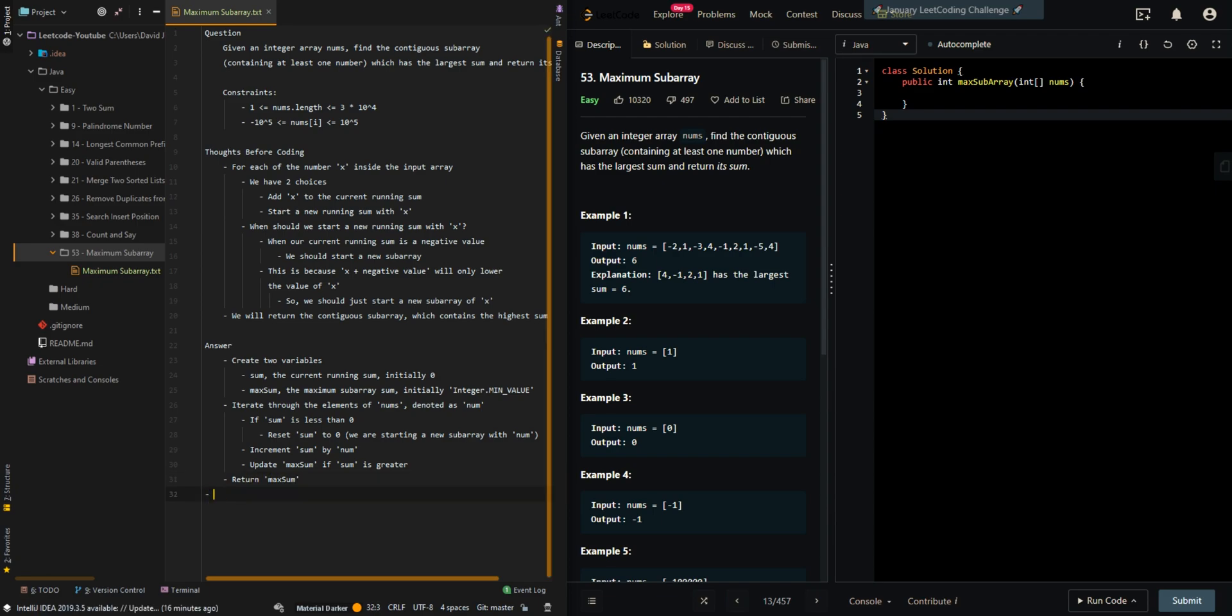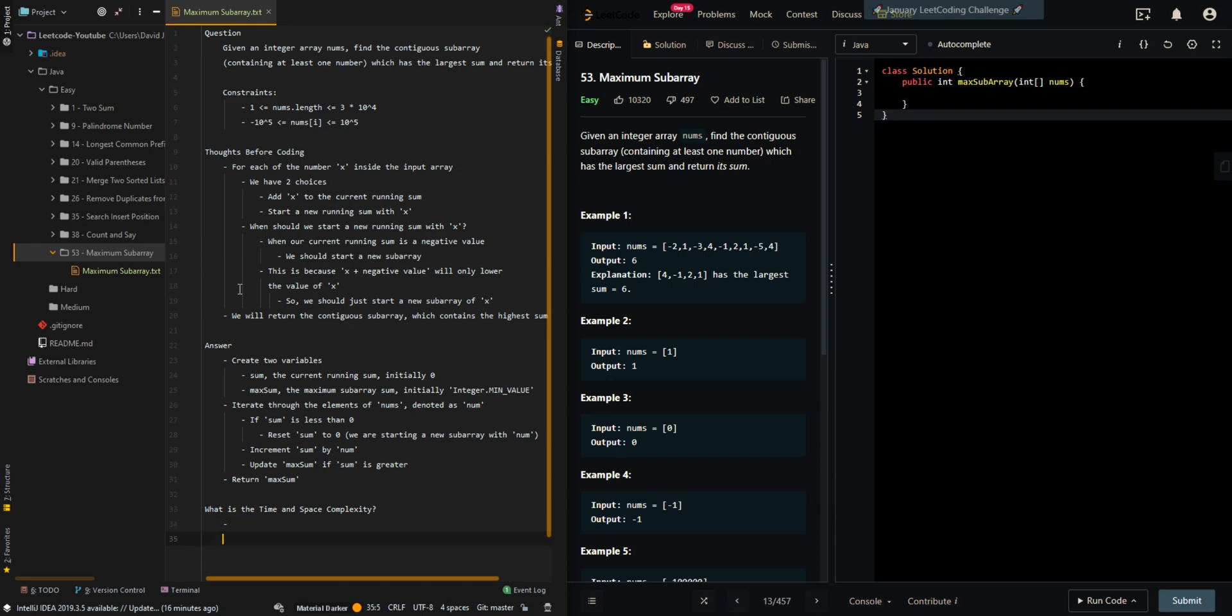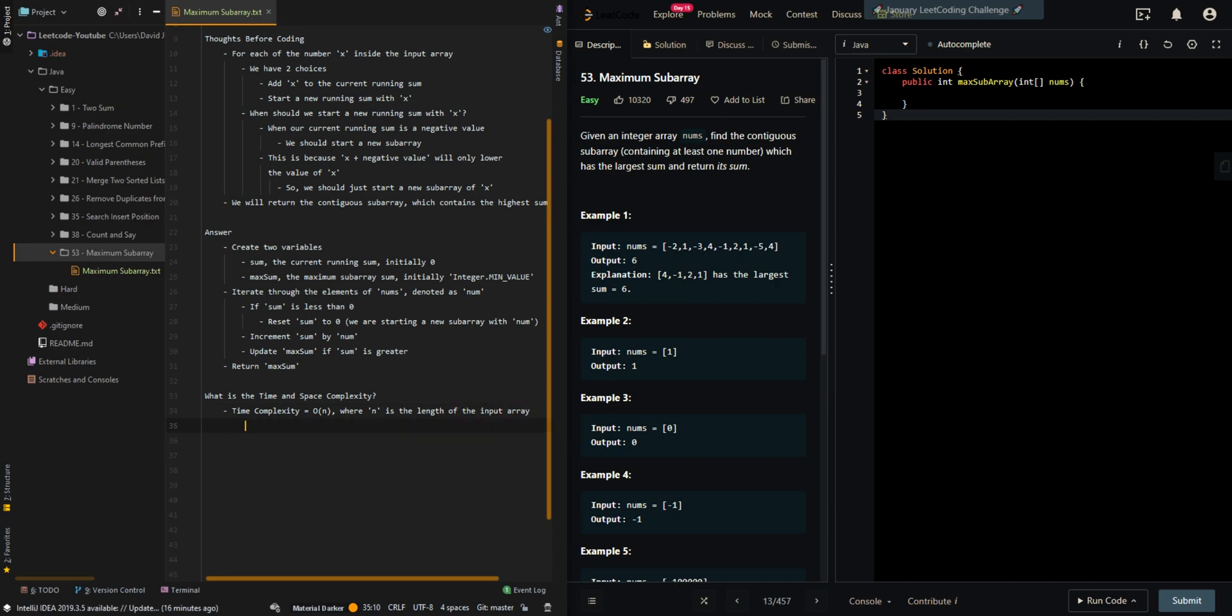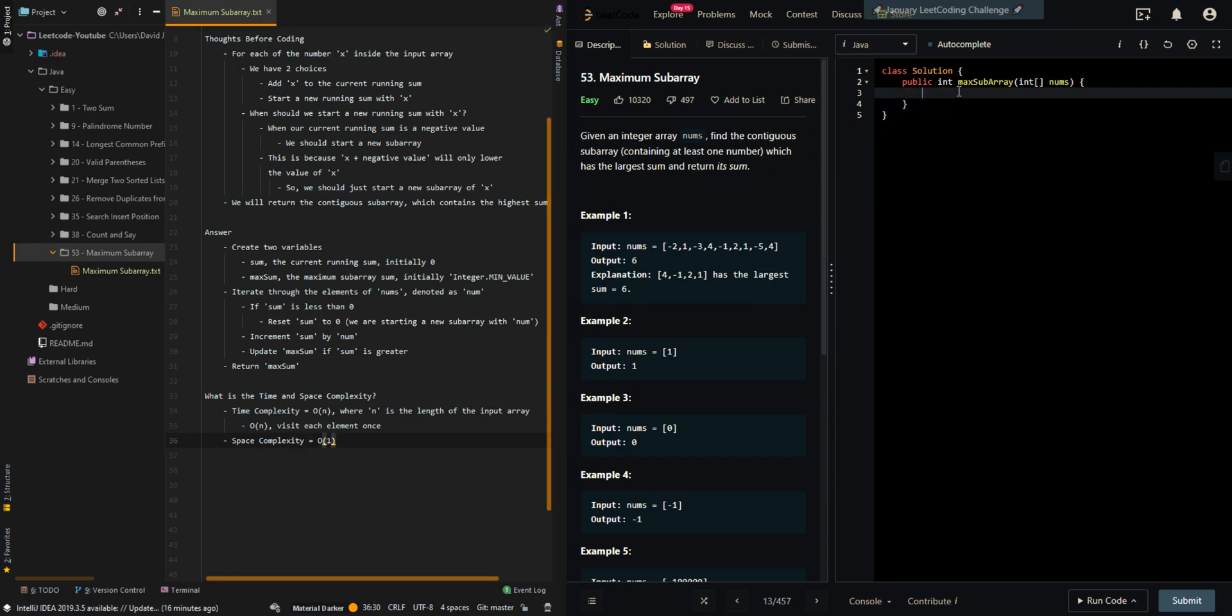Let's go through time and space complexity. Our time complexity is O of n, where n is the length of the input array. We visit each element once. Our space complexity is equal to O of 1 because we did not create a new data structure.